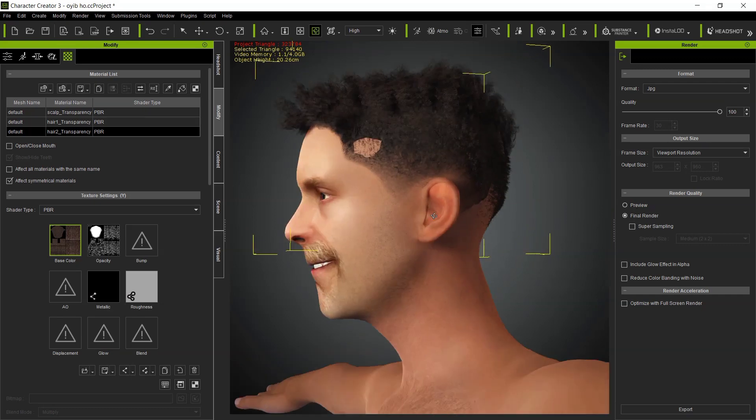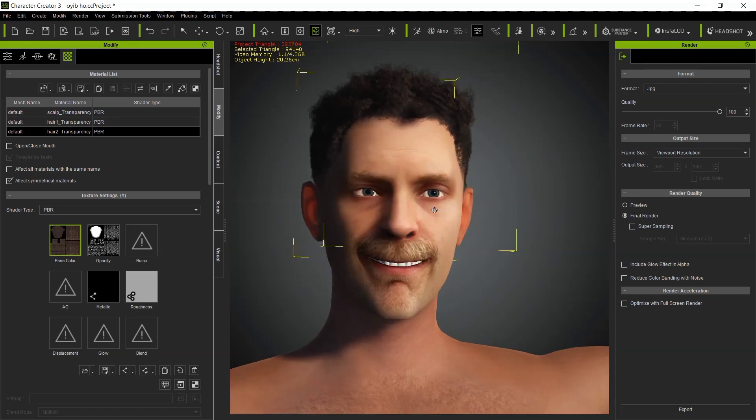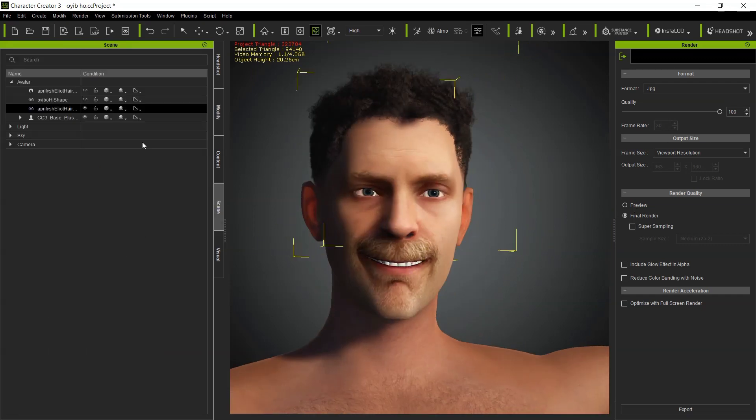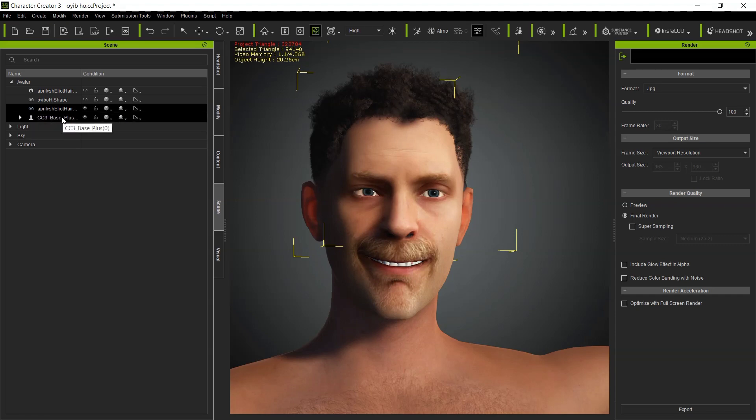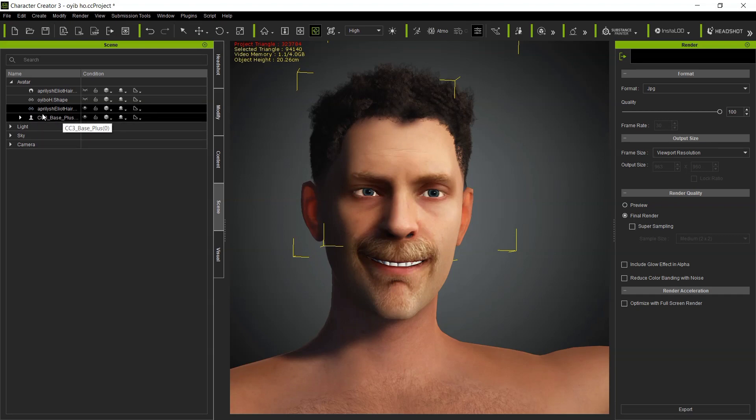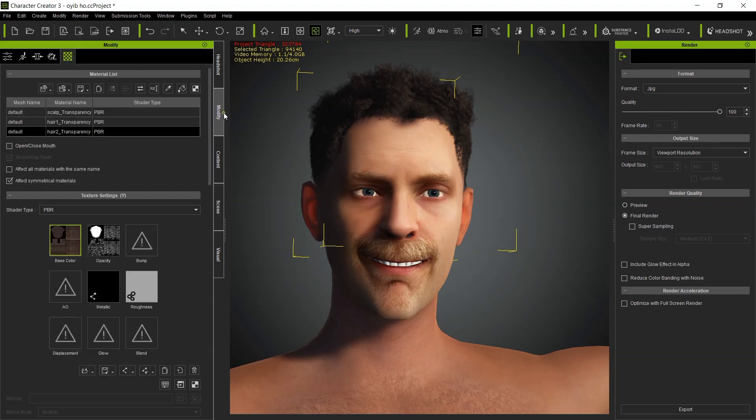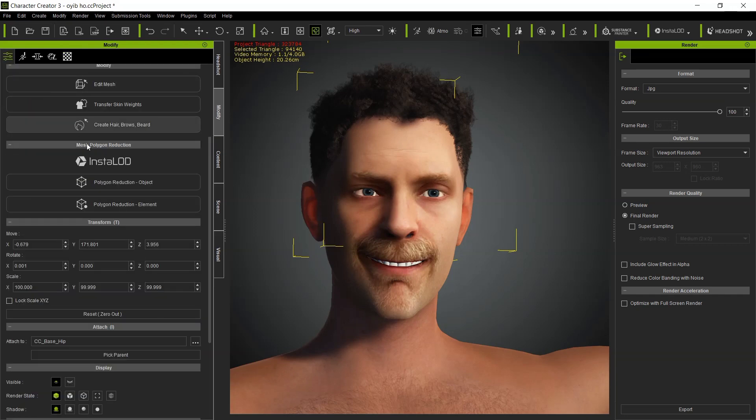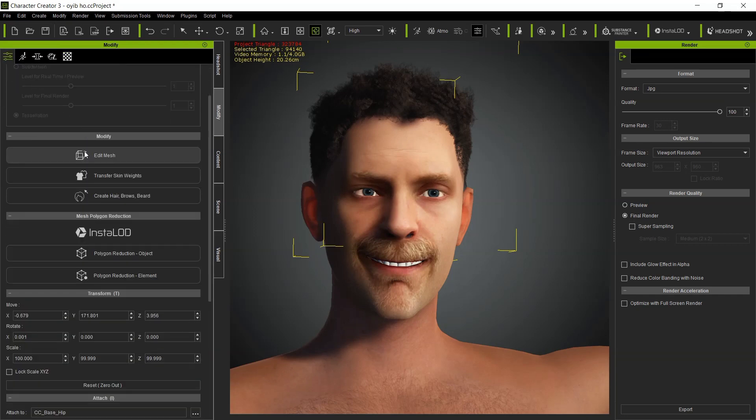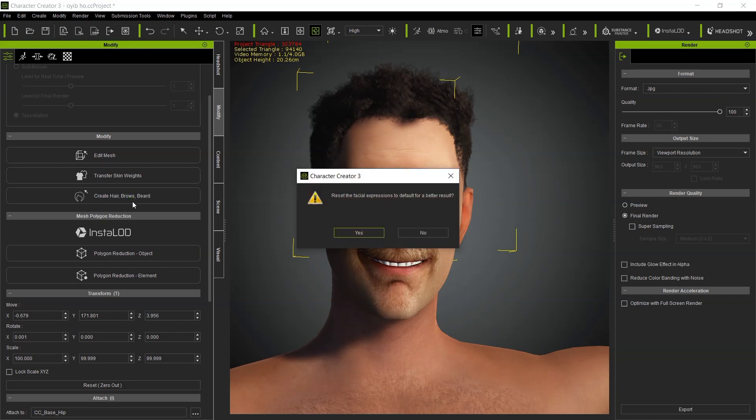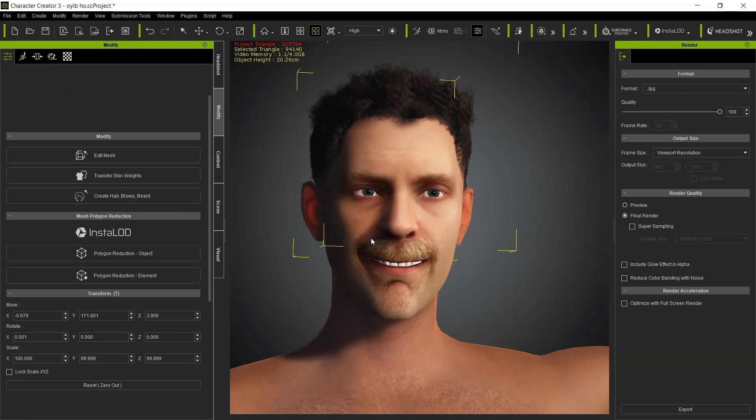As you can see here, this is an accessory. In order for you to bake it down as hair, just select the object in the scene, then go to Modify tab, Attribution and scroll all the way down to Create Hair Blocks and Build. Click on Create Hair, decide the file share expressions.